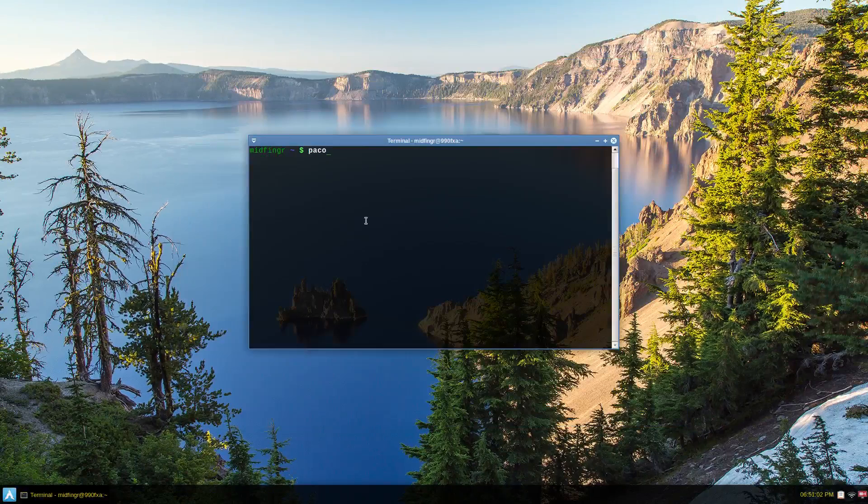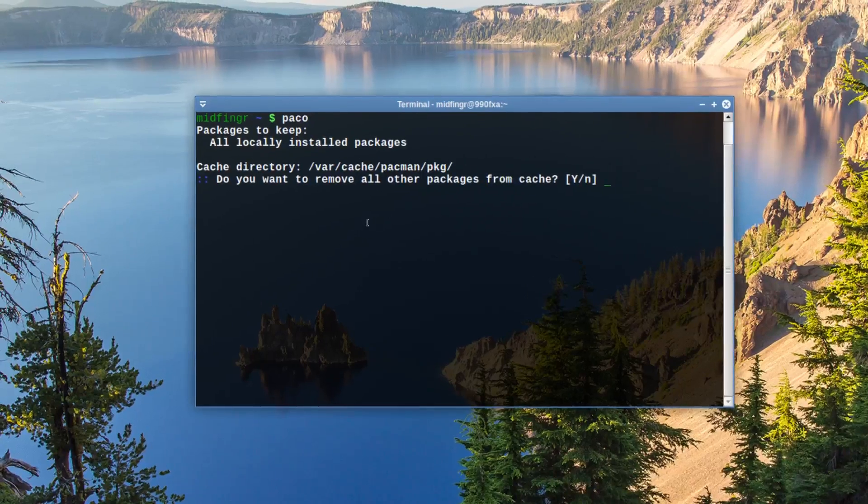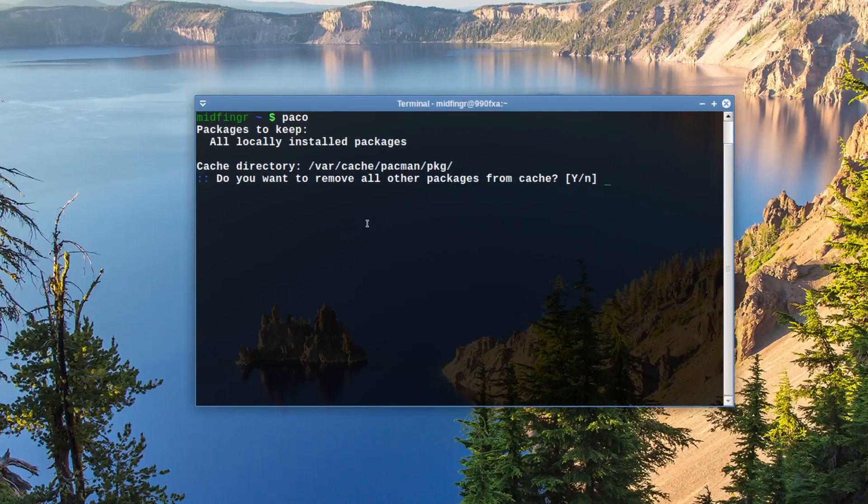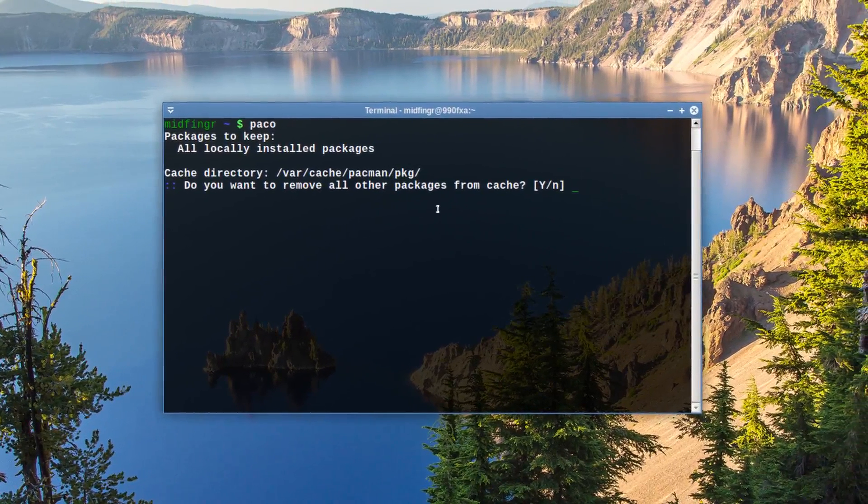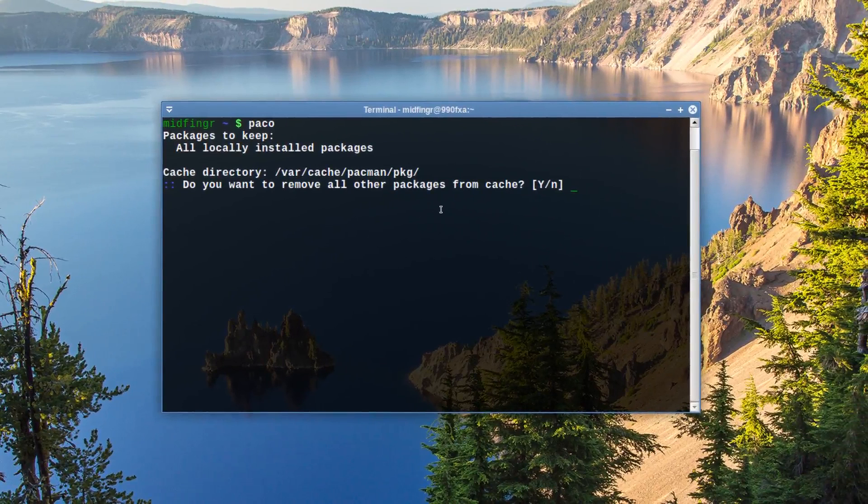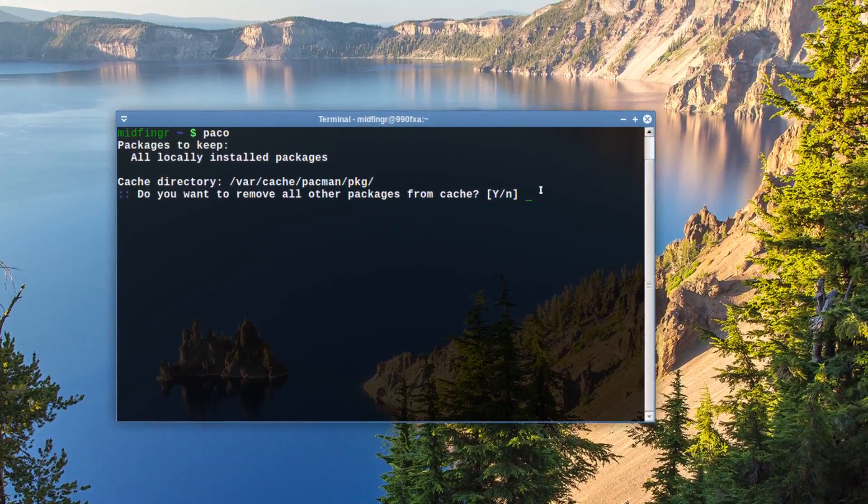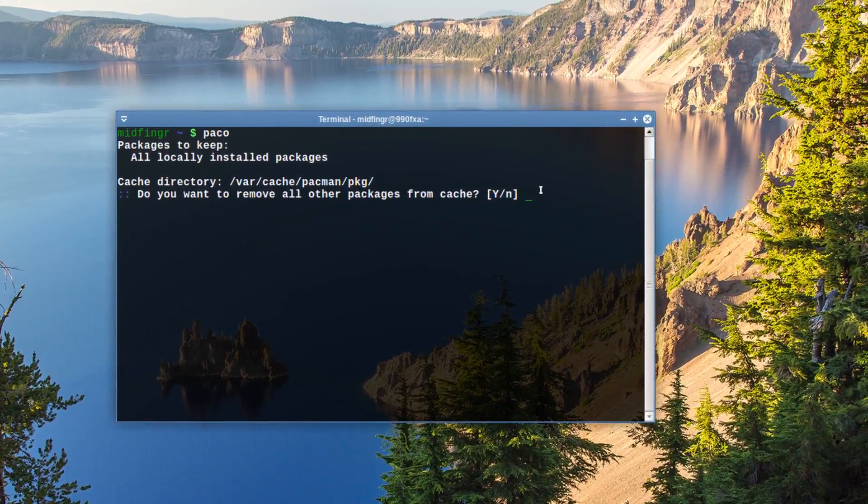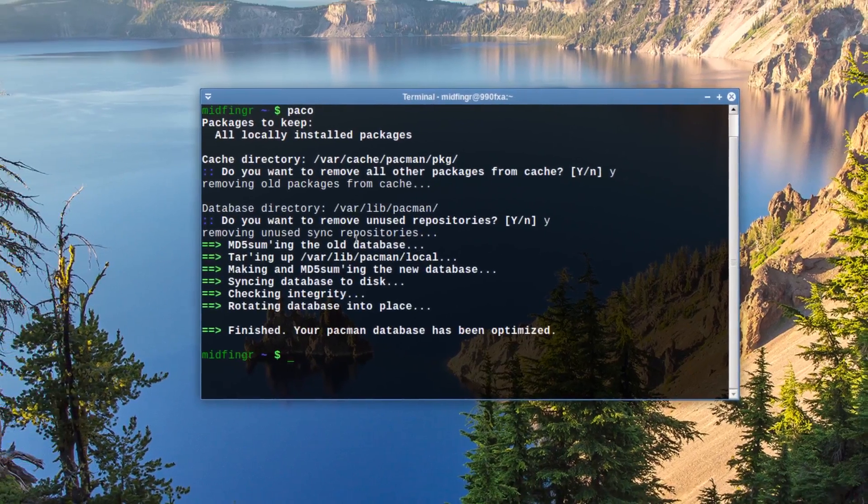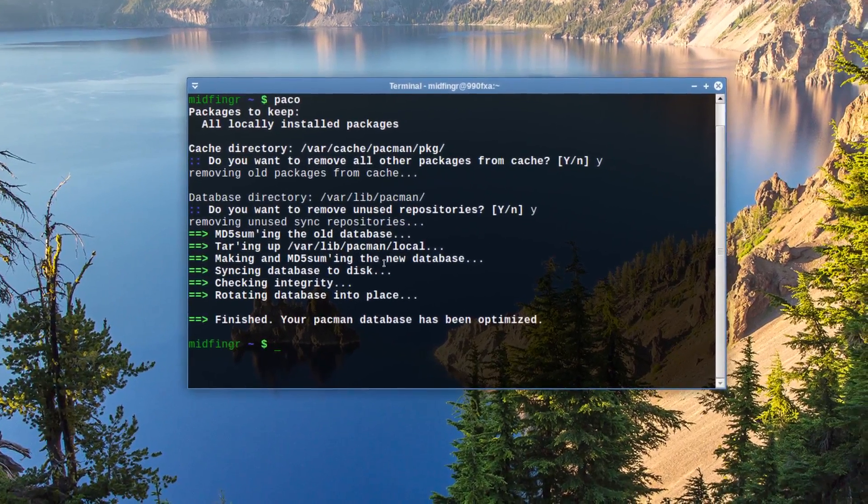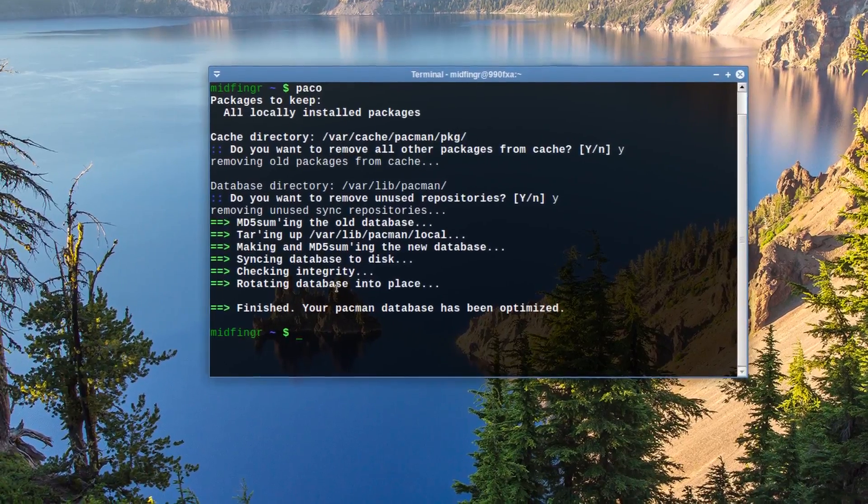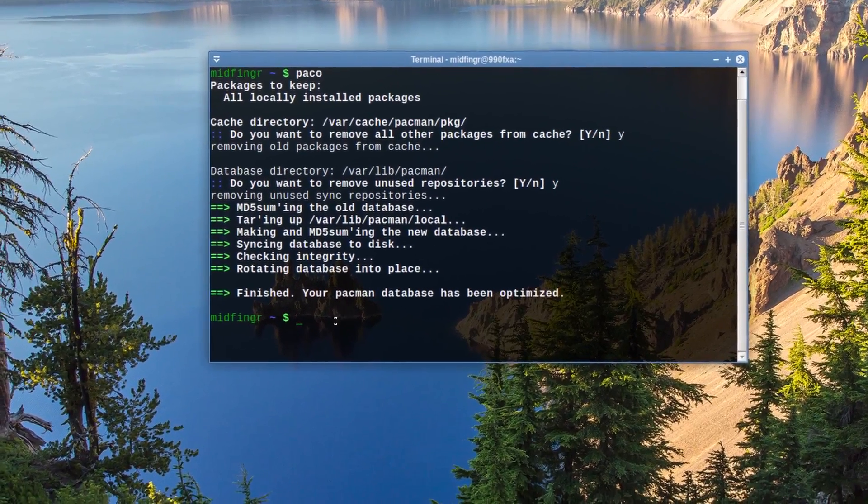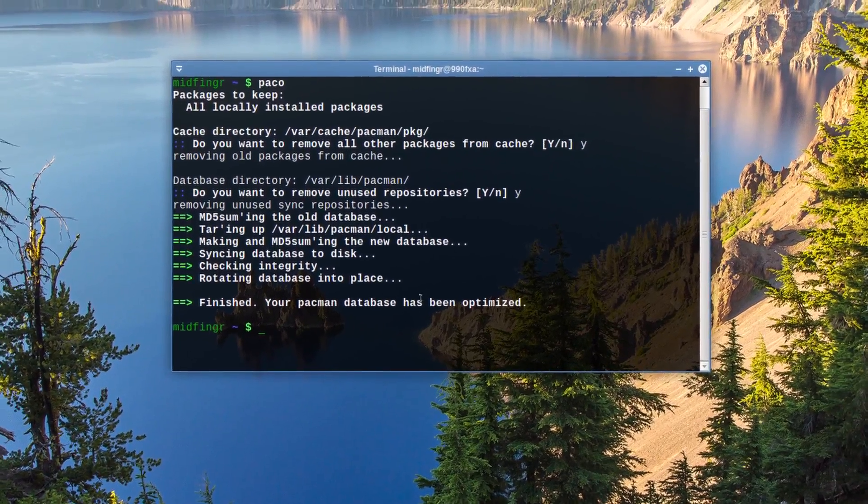So Pac-O. And I'll save that. Cache directory. Do you want to remove all other packages from the cache? And say yes. Remove the old unused repositories. Yes. And then you can see what it's doing. Old database, and then synchronize the database. And it's been optimized.